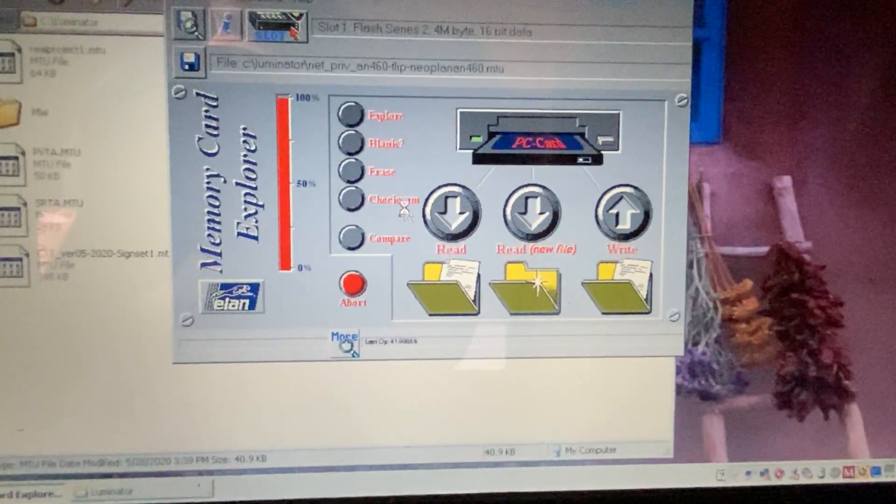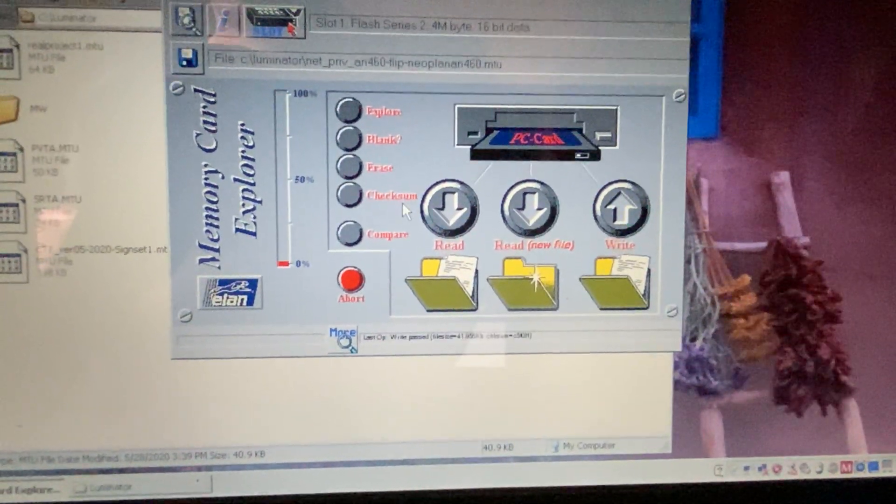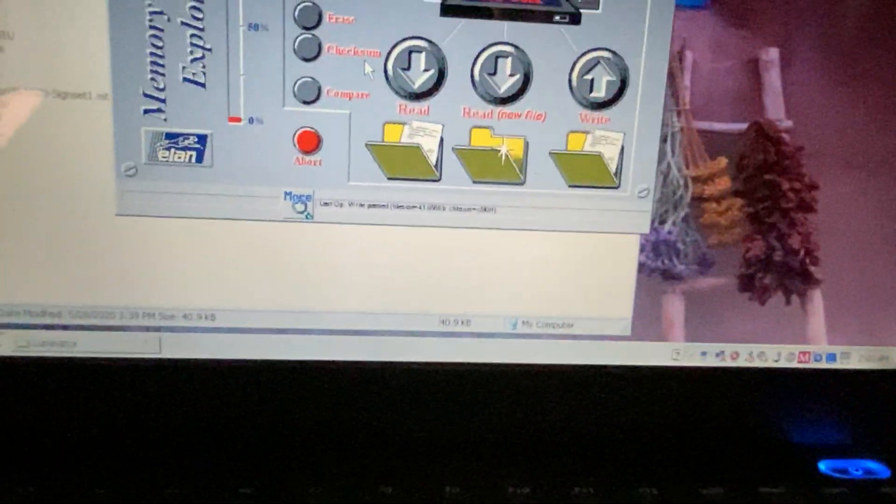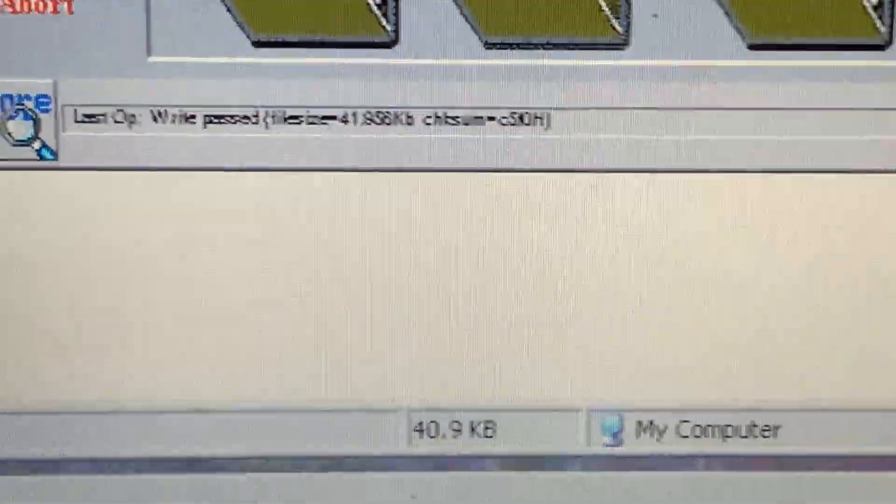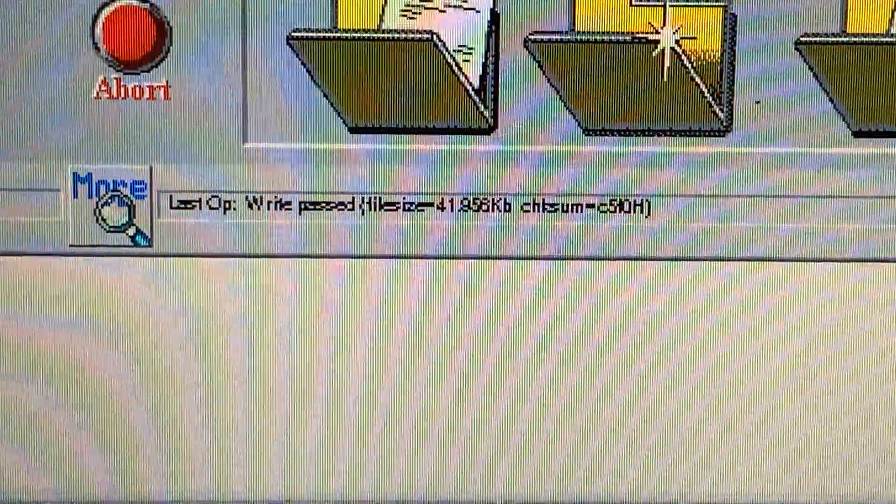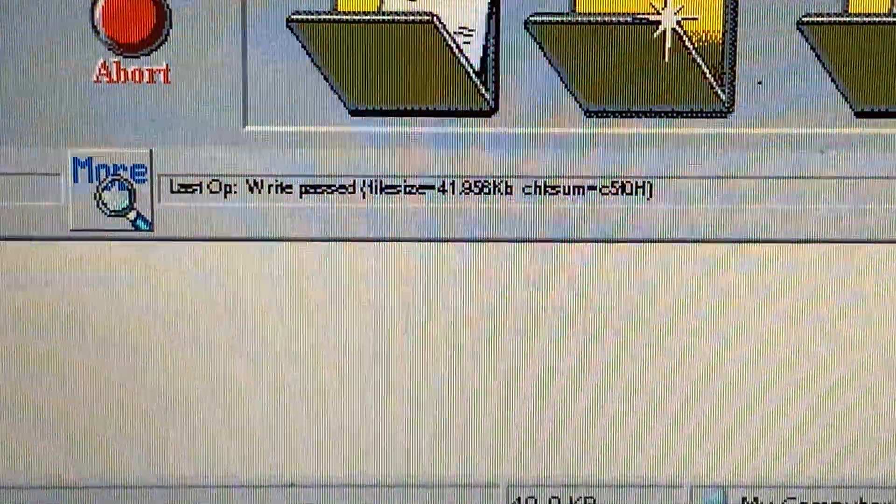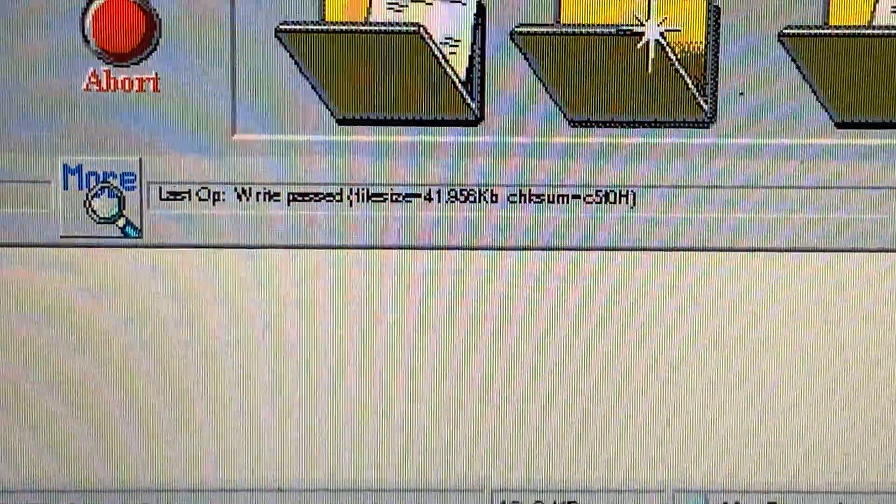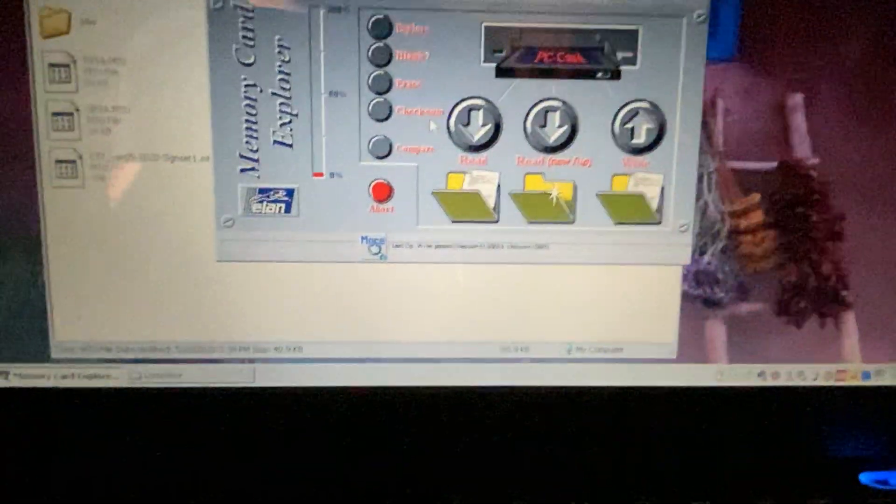Occasionally there can be a checksum error but most often there isn't. And then once it's done you get something like this. And then you can eject.